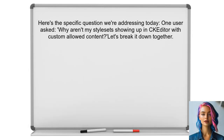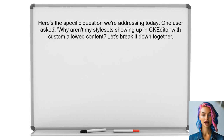Here's the specific question we're addressing today. One user asked: why aren't my style sets showing up in CK Editor when I set a custom allowed content? They provided their configuration and it seems like a tricky situation. Let's break it down together.